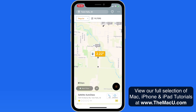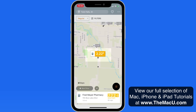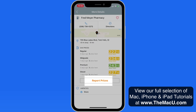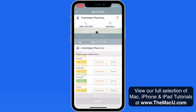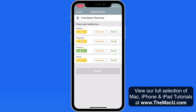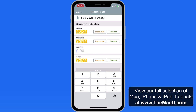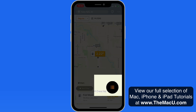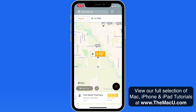Tap on a price and that station is then listed below. Tap here for the full description of the station and to get directions. Tap on the Report Prices button to confirm the current prices or report a different price. Tap on the List button to return to the list of stations.